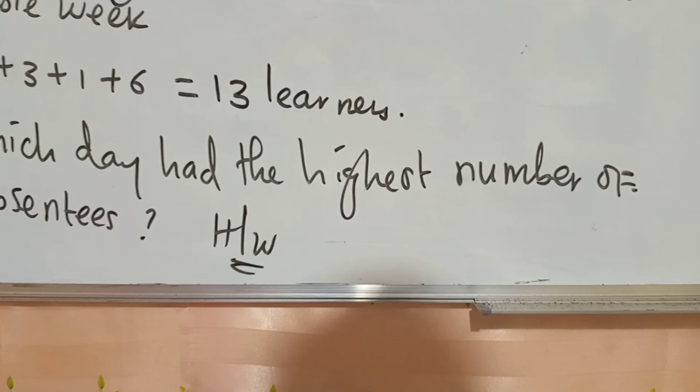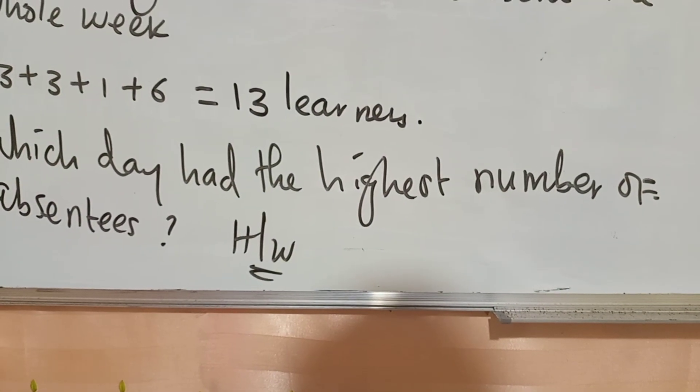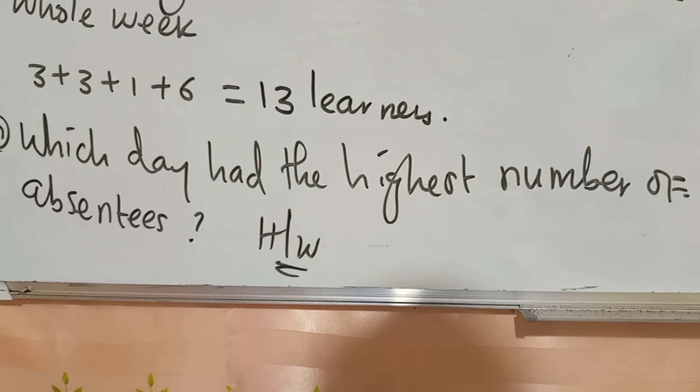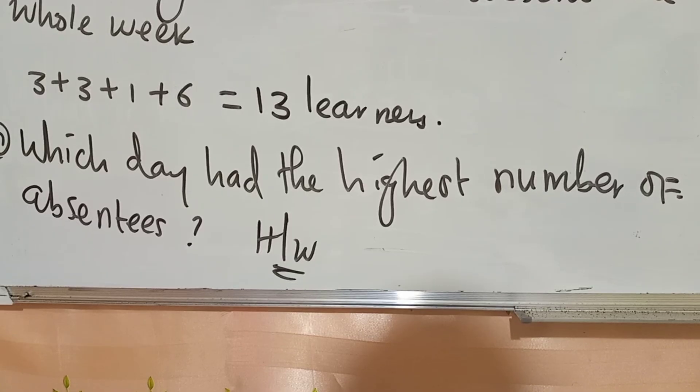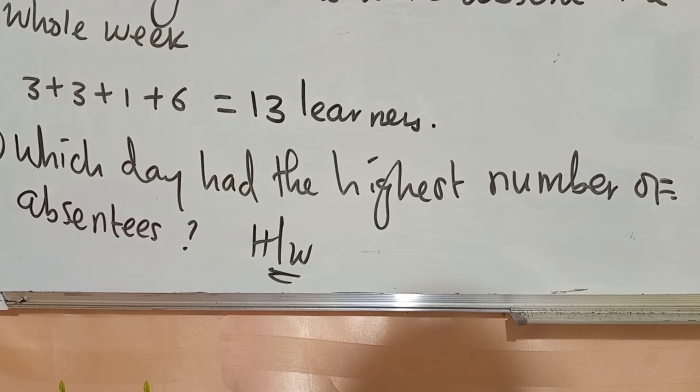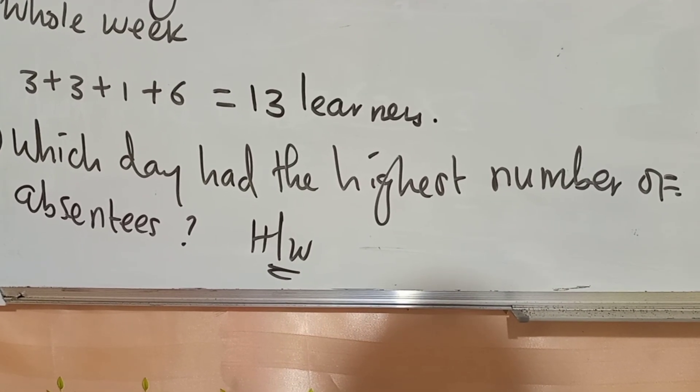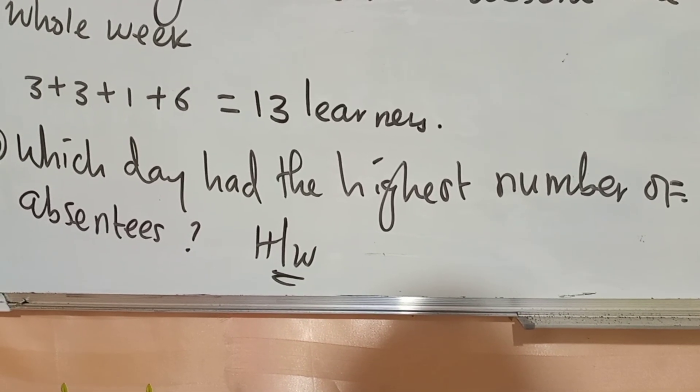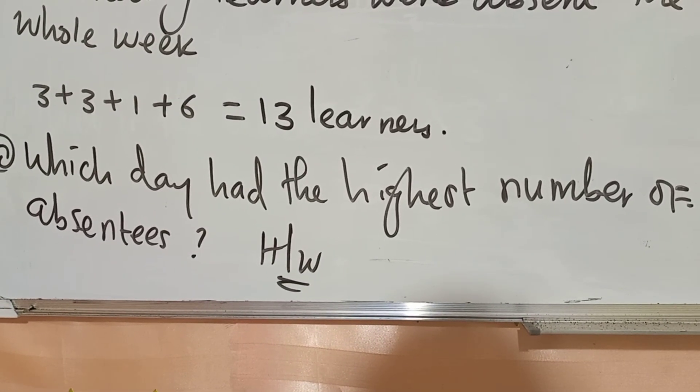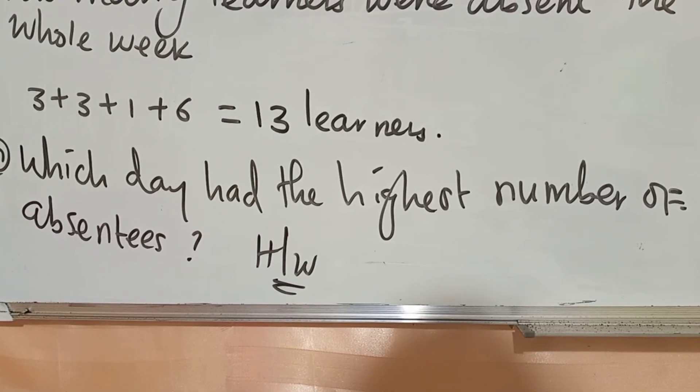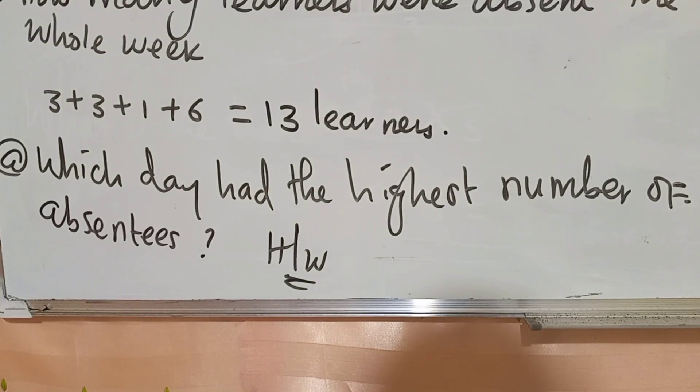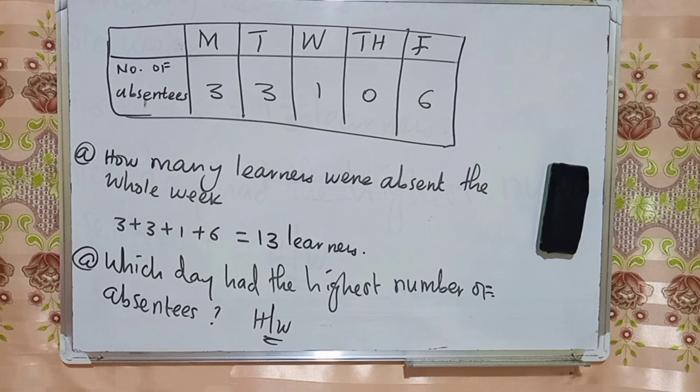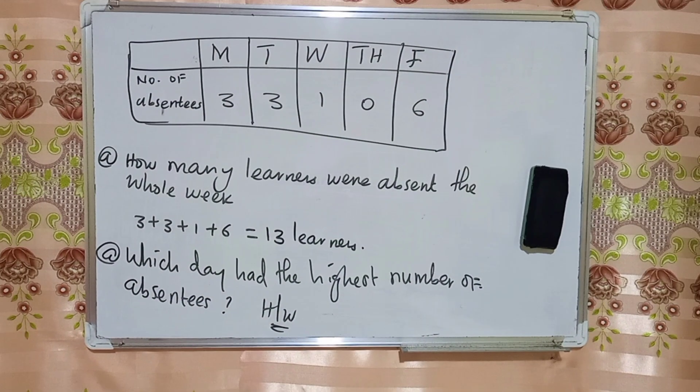Number two, you can be asked which day had the highest number of absentees? So answer this in the comment section by providing me with the correct answer. Which day had the highest number of absentees?